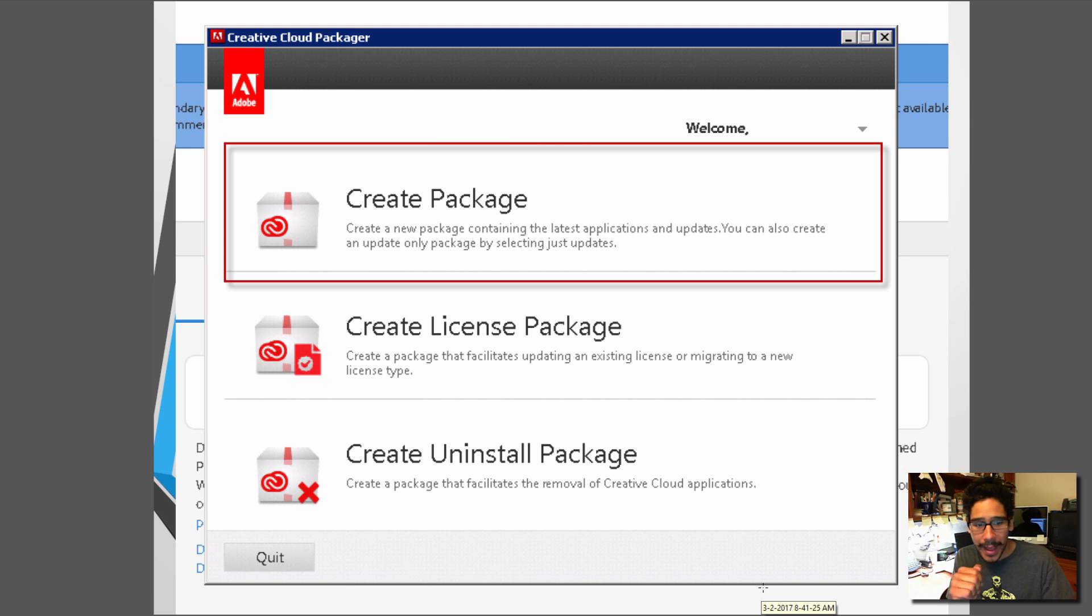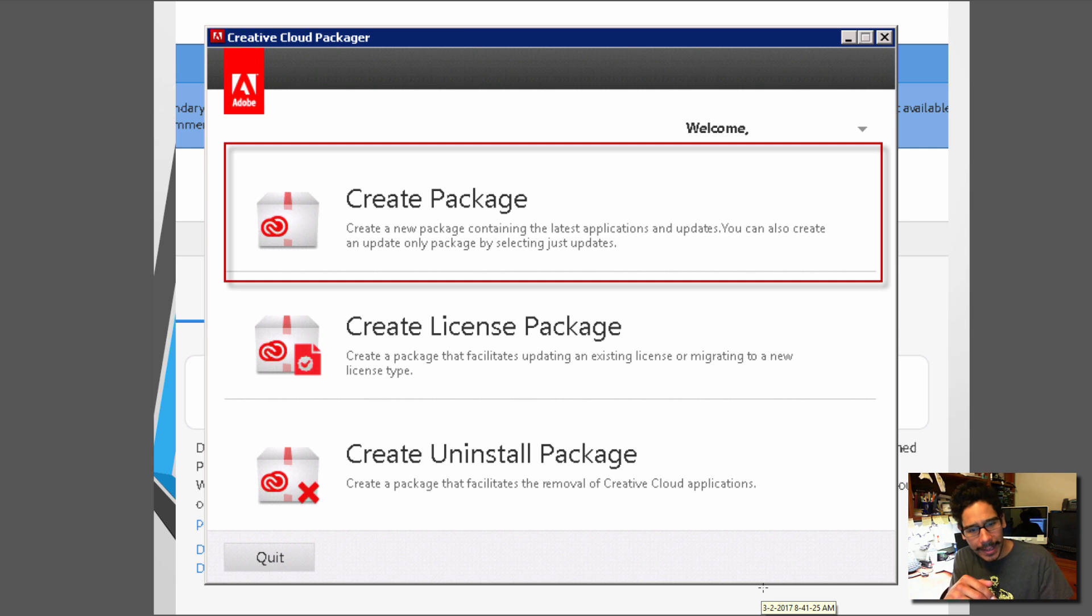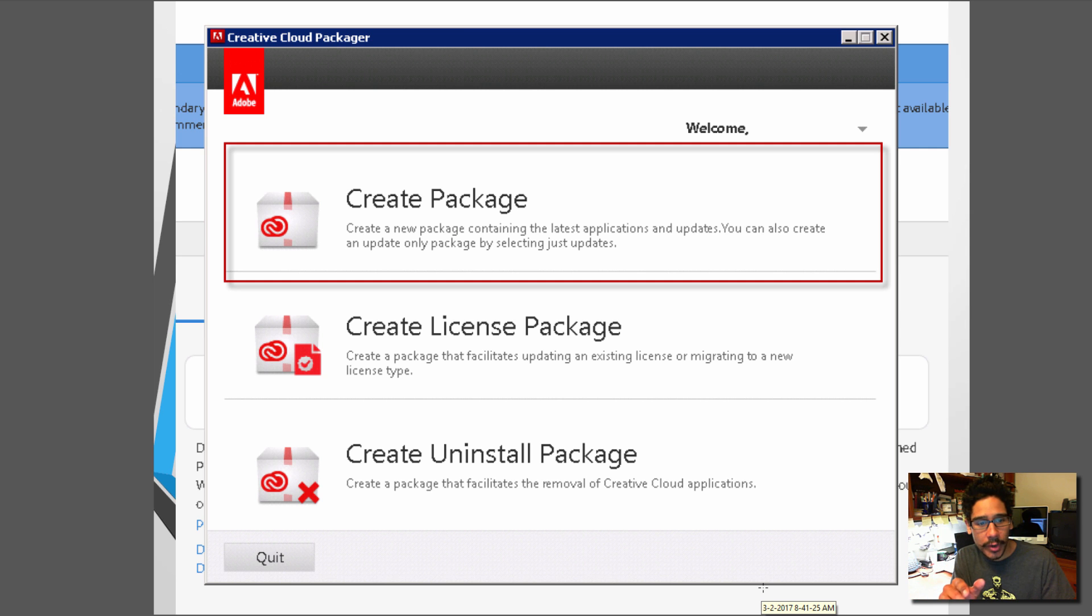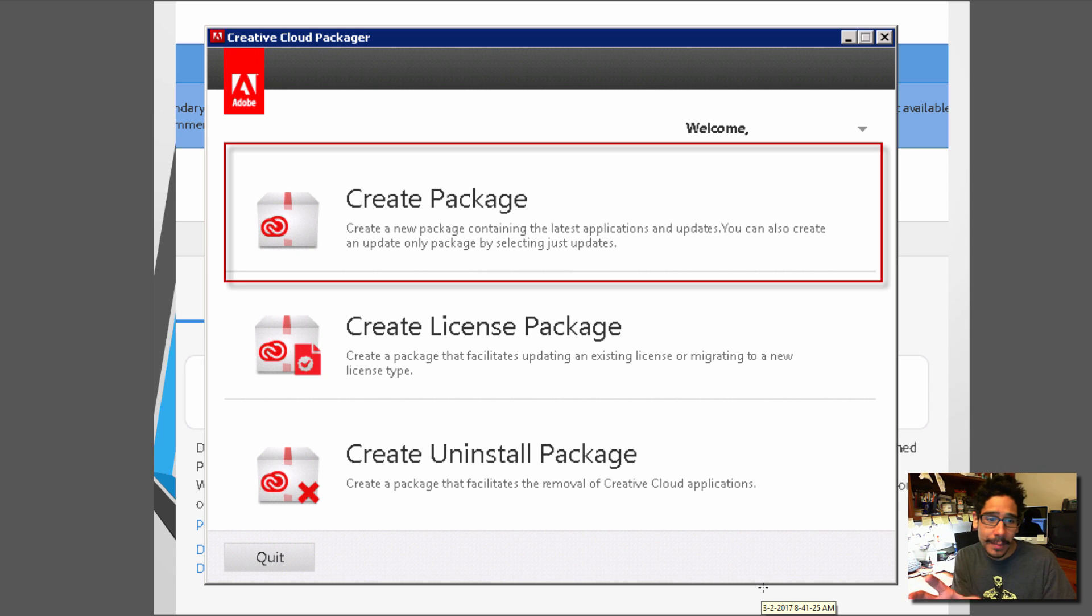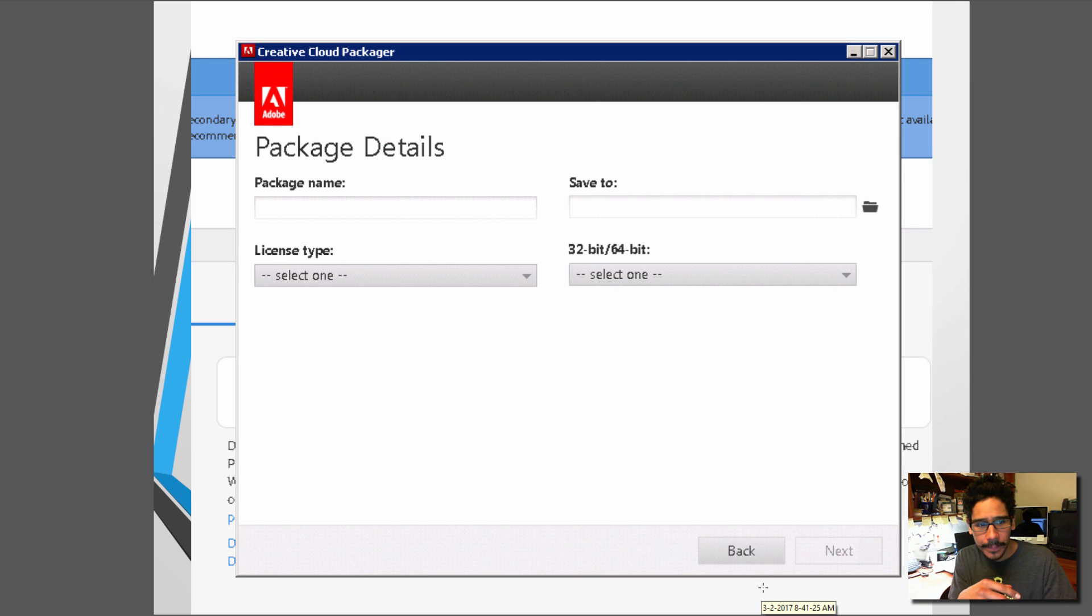It's going to say create package, create license package, create uninstall package. Now we're not really uninstalling anything. So we're either going to do a create package or create license package. For my environment it's create package. So that's what I clicked.